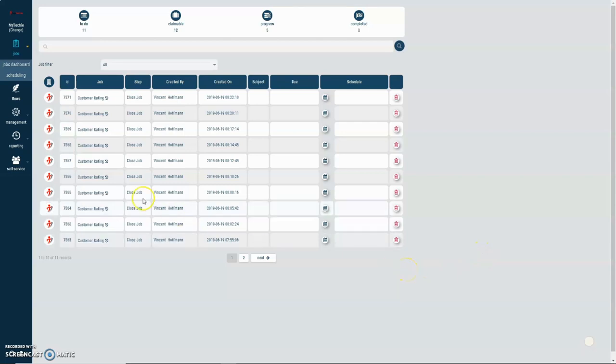Hi, my name is Vincent Hoffman and I am a representative of MyTechie South Africa, which is also part of the Make a Difference Foundation. This video serves to showcase the MyTechie platform from the service provider logging the job on the platform through to the techie accepting the job, doing the job, through to final invoicing. I'm going to show you just how simple it is for a service provider to log a new job onto the MyTechie platform.